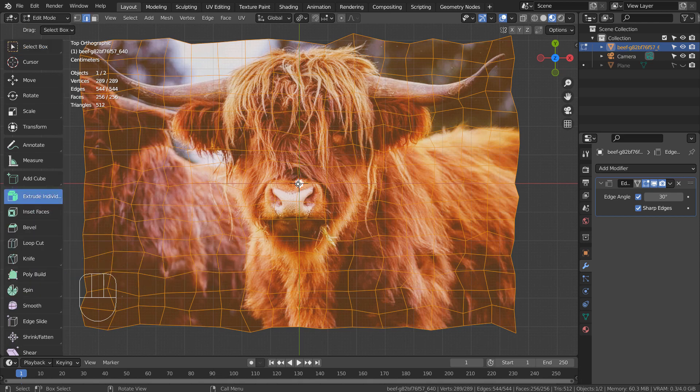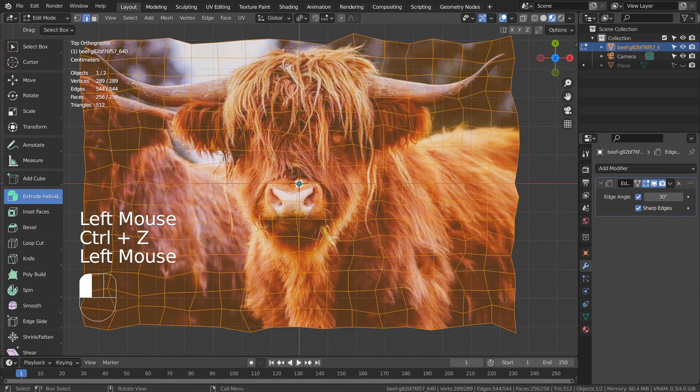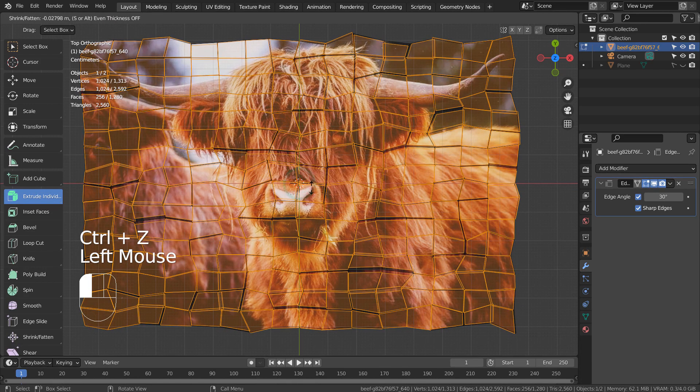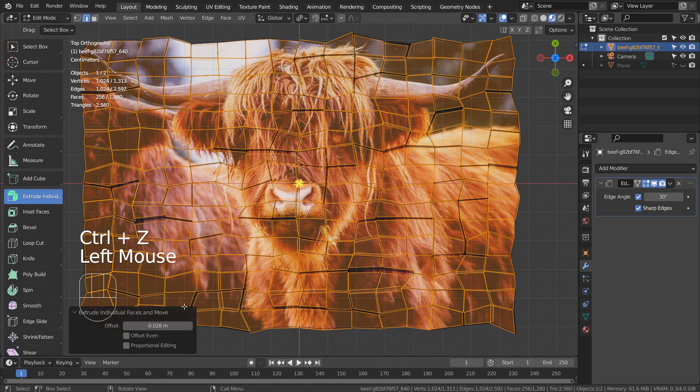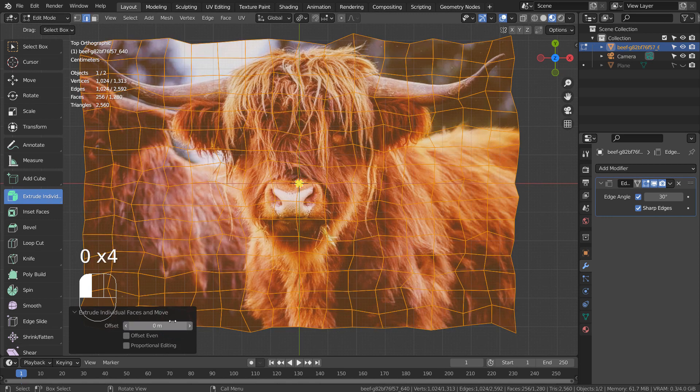We must click and drag the yellow dot a bit, so we'd get an option window at the bottom. Please enter 0.00000001 there. Now we can scale it.